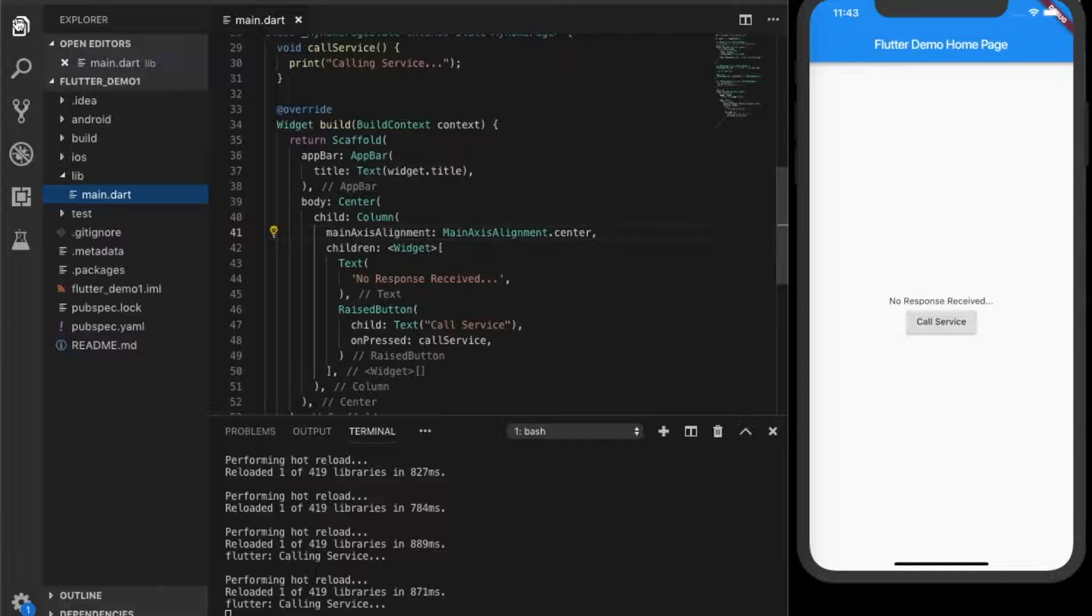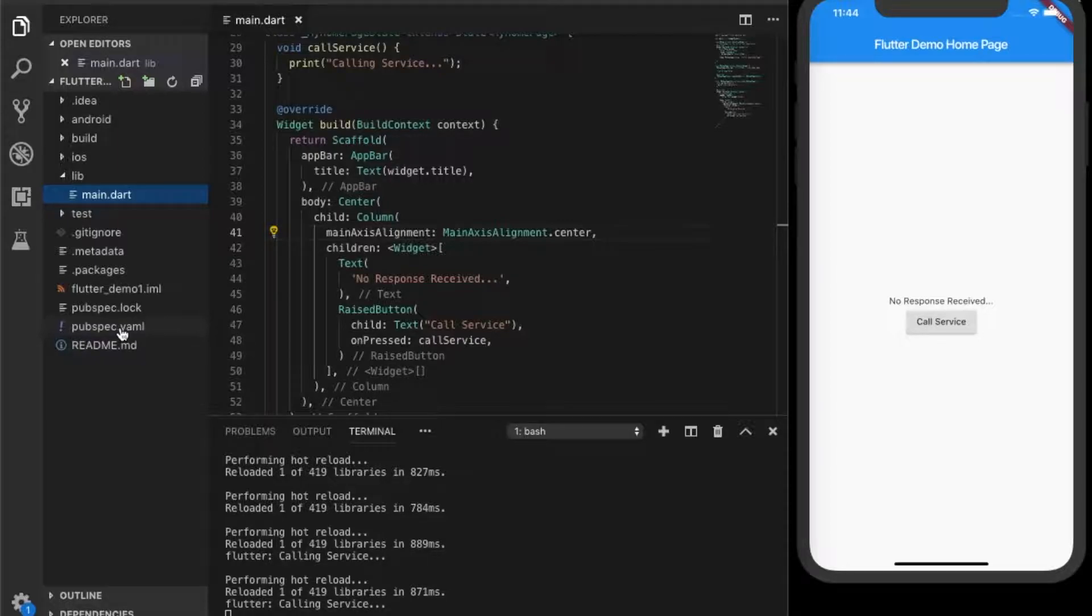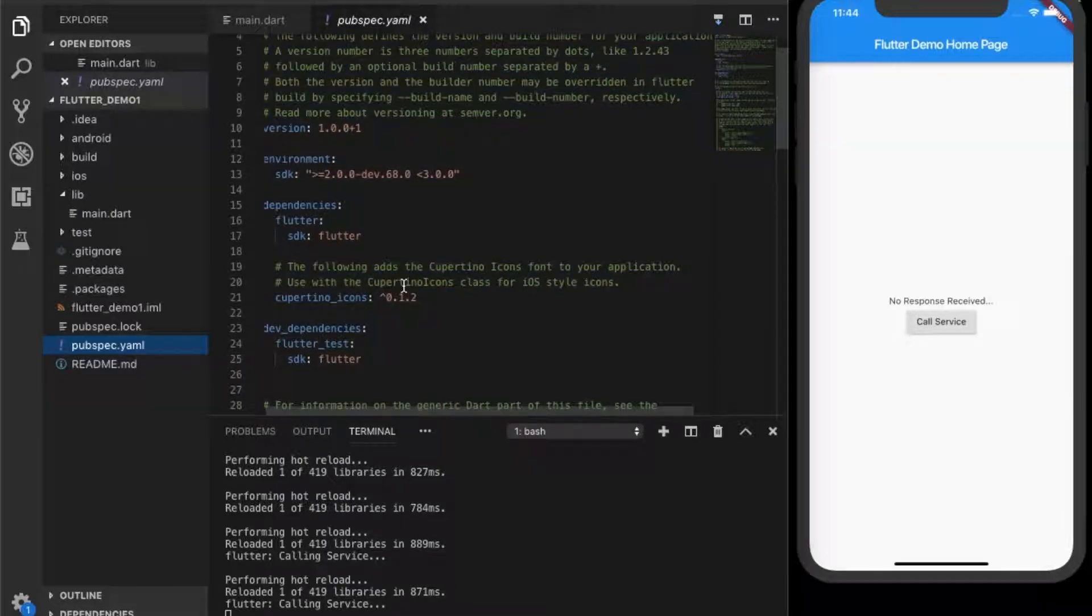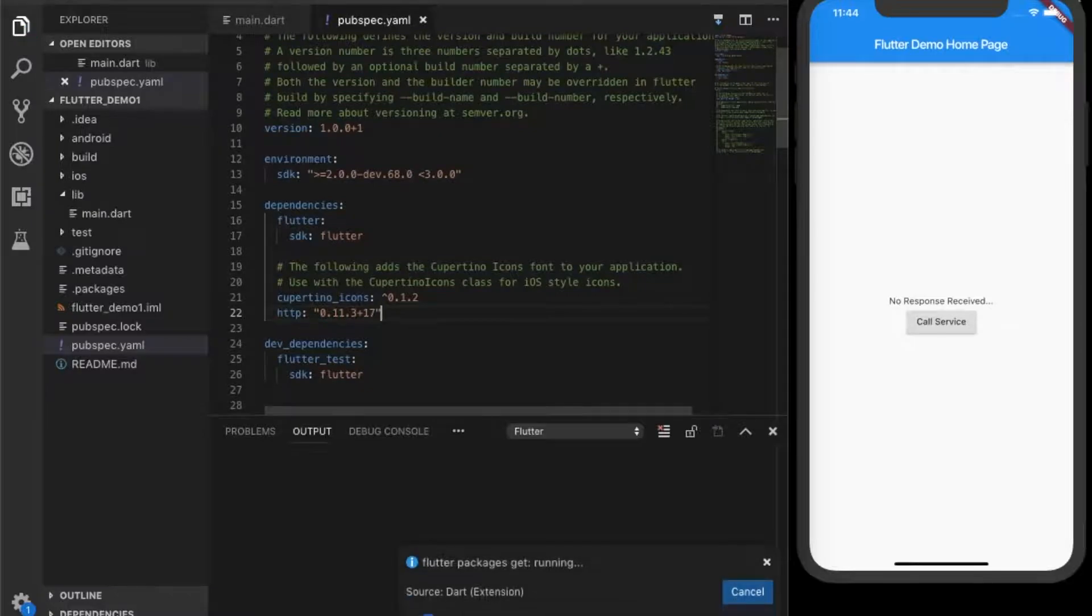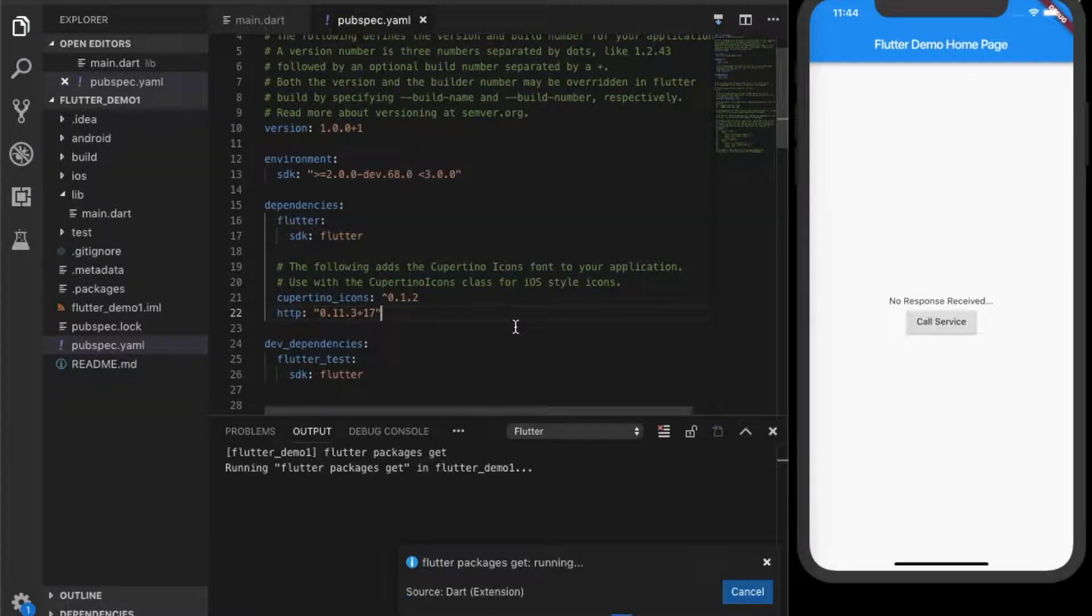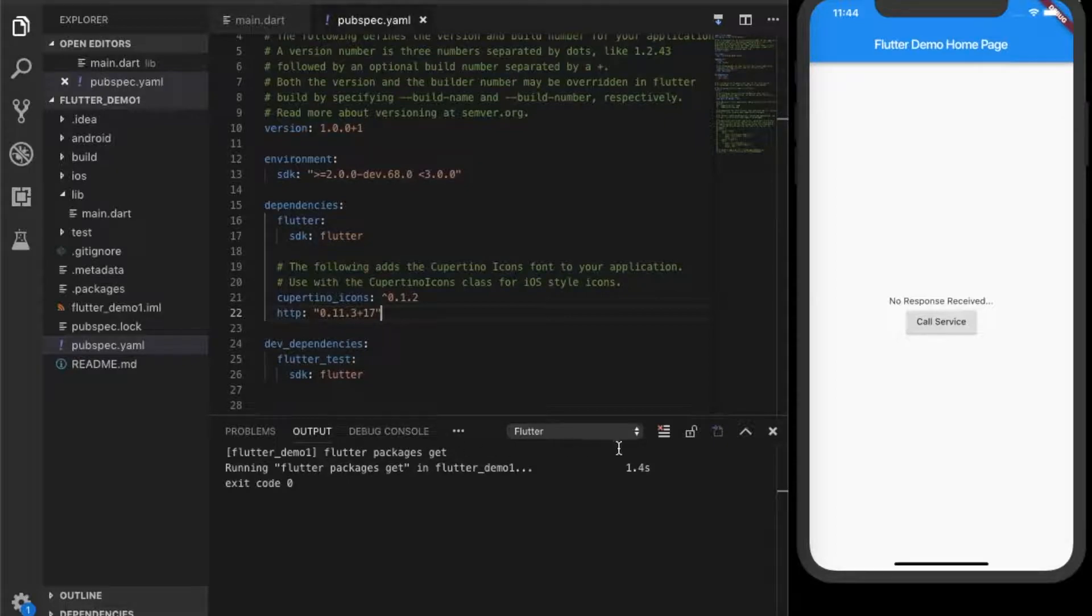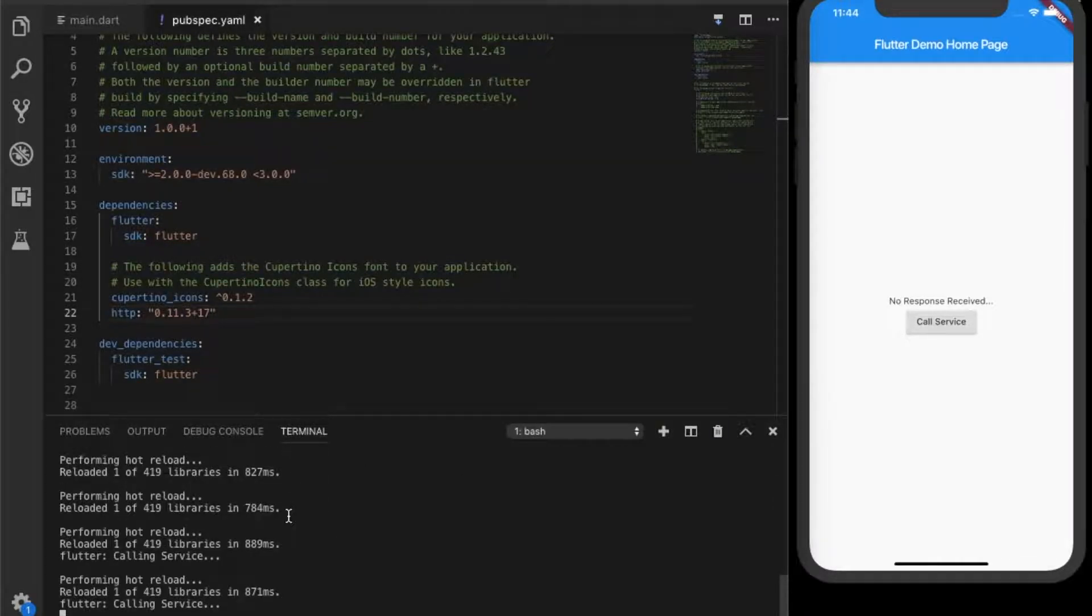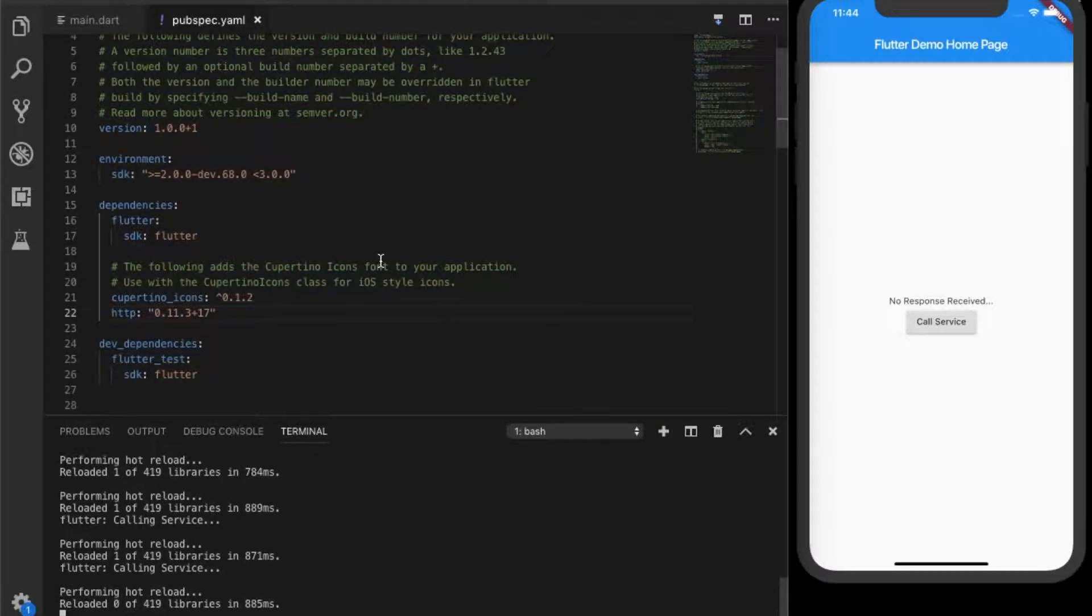To call web services in flutter, you need to use an http library. Go to pubspec.yaml file which is in your root folder and add this library. Then save it. Flutter will load the libraries. Let's reload the app. Everything is working fine.